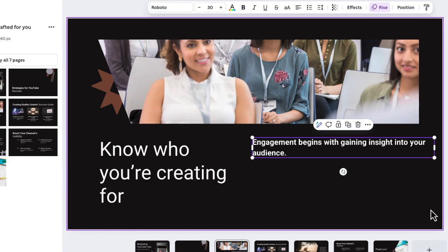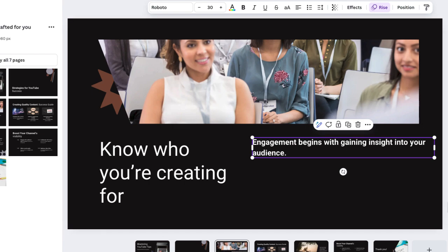If you're adding text in any design, whether it's a presentation or anything else in Canva, and you don't want to sit there and really spend the time wordsmithing it.